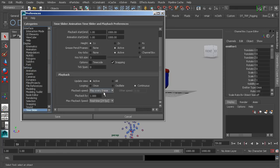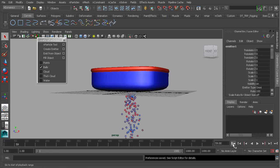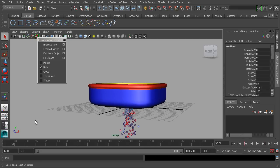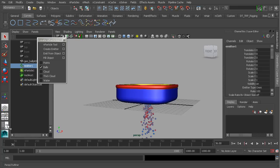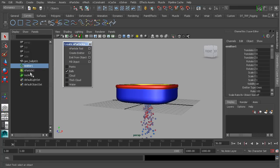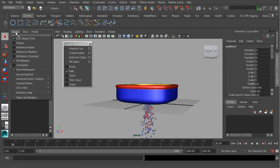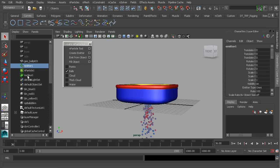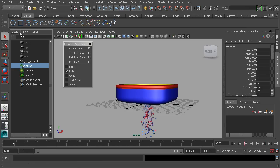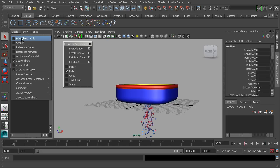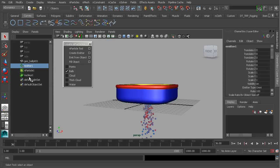Let's take our emitter and translate it up. Before we do that, let's head over to the Outliner and Perspective view — it's a good idea to keep track of all of the nodes we'll be working with. In older versions of Maya, we'd have to go to Display and uncheck DAG Objects Only to view everything. But it's nice that we have access to the nucleus node now because it's super important.